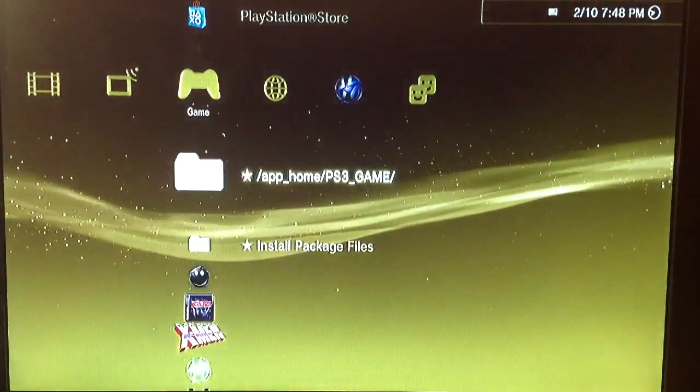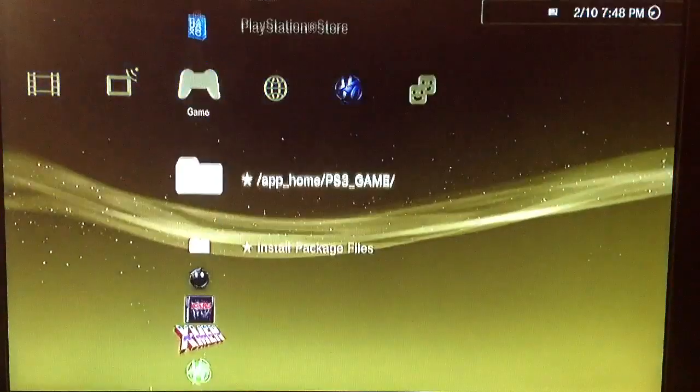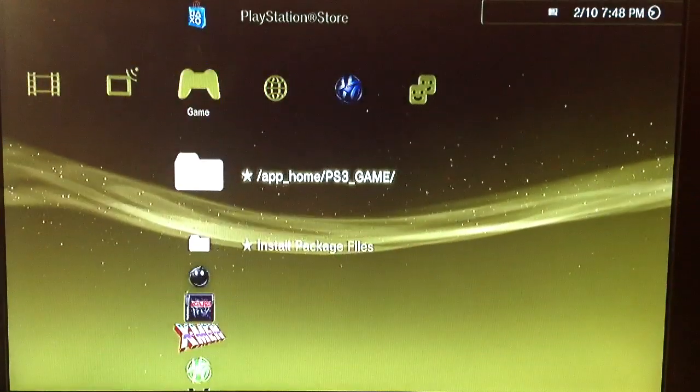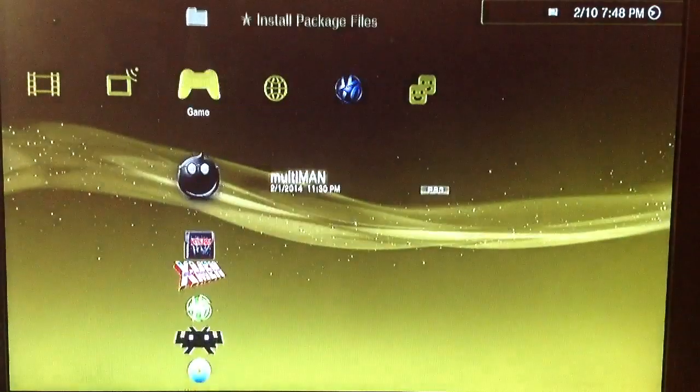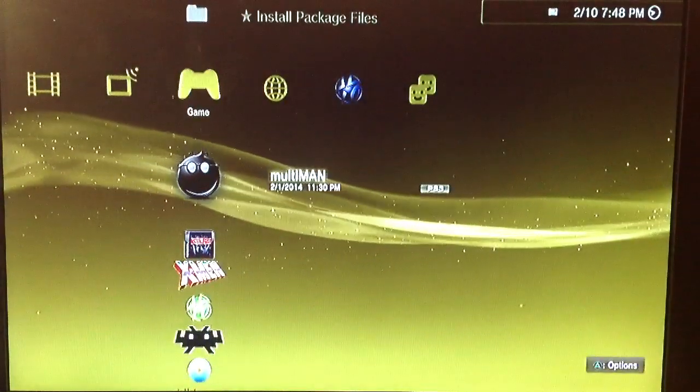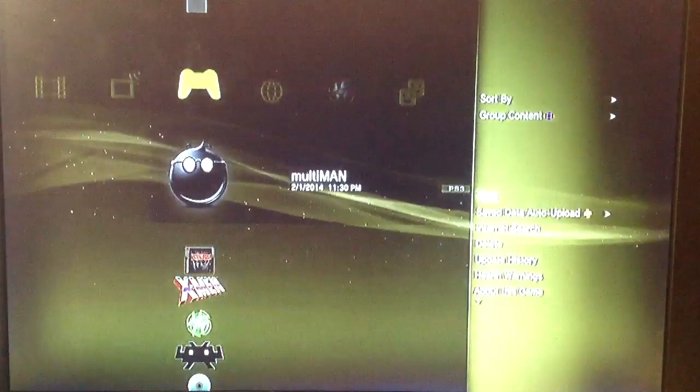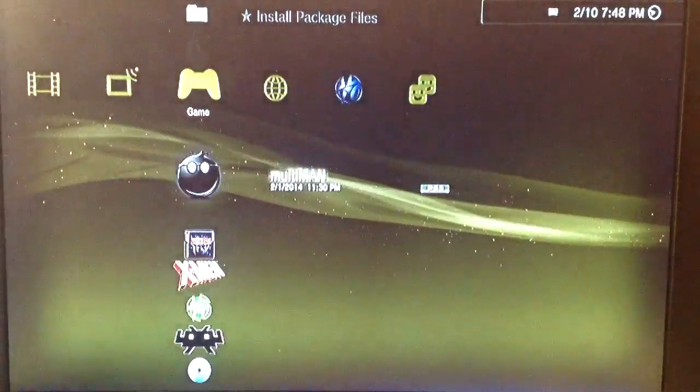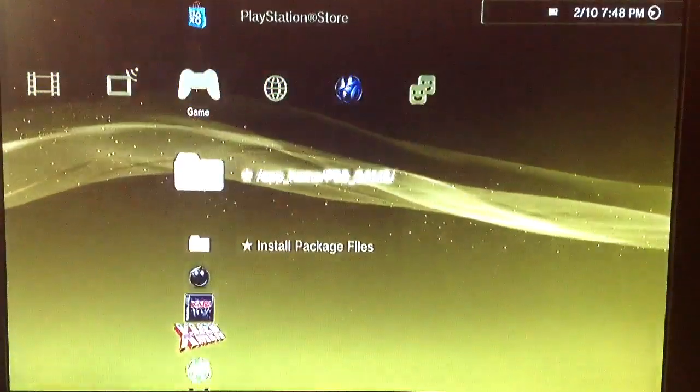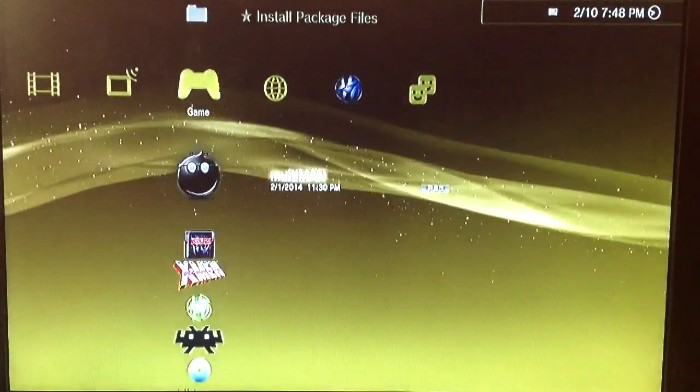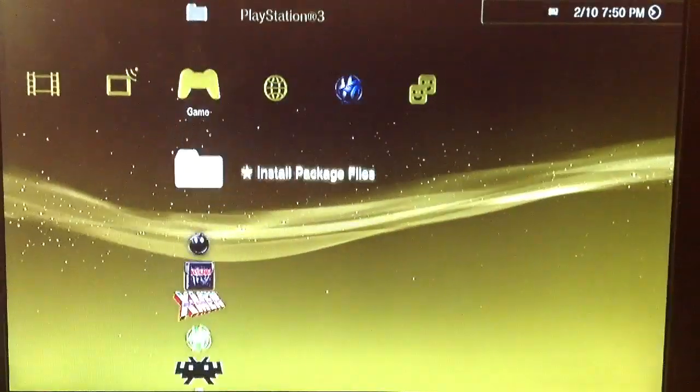Okay, so that didn't work. So it seems to be that Multiman is out of date. Because we spoofed up to 4.55, the 4.53 Multiman version doesn't want to work. So what we're going to have to do is delete Multiman and reinstall the 4.55.